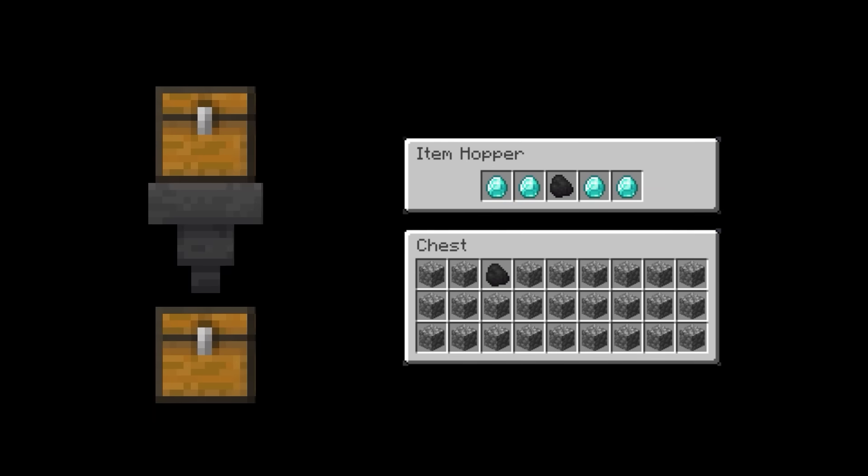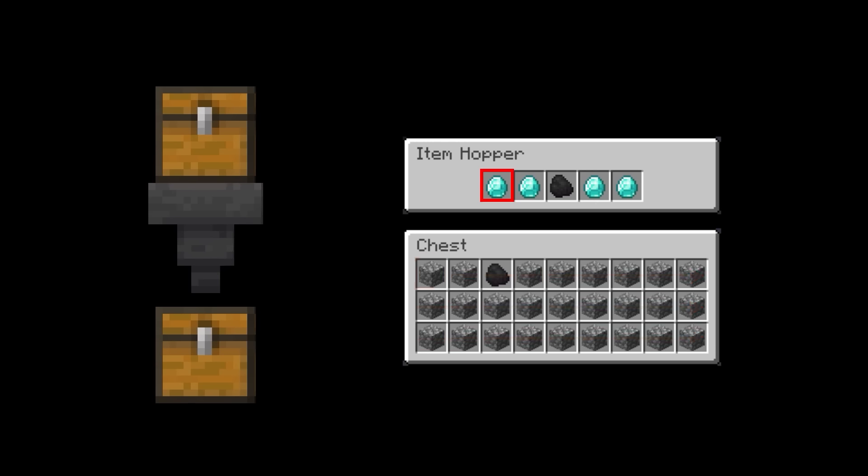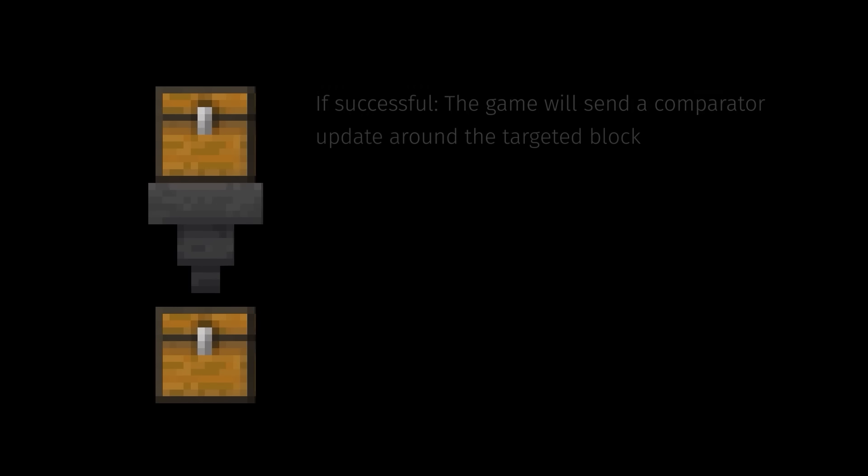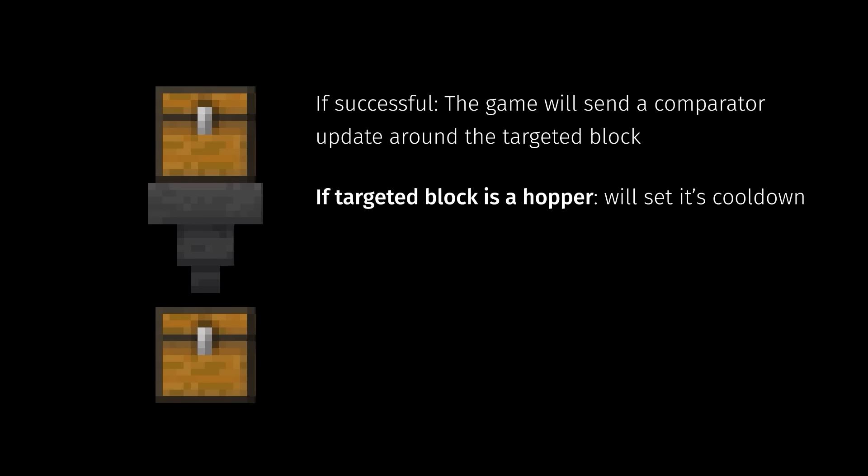If we pass these checks, then the hopper will take the item in the top left slot and attempt to move that item to the inventory of the targeted block. It will start in the top left and attempt every slot, moving right and down until it succeeds or fails every slot. If it fails, it will try this process again with the second item in the hopper to the right. Then it will repeat this until it succeeds or fails all the attempts. In our case, it will succeed when we get to coal, which can move into the third slot of the chest. If the push was successful, it will send a comparator update to the targeted block and set the targeted block's cooldown if that block is a hopper. Then the hopper moves on to the pull phase.